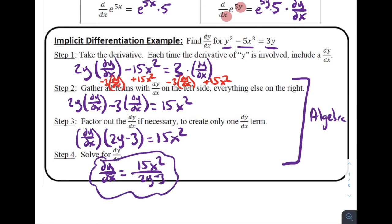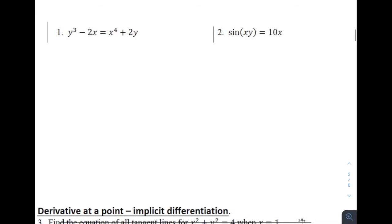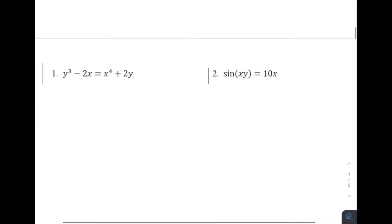That's our answer for this example. What did we just find? For this implicit function y squared minus 5x cubed equals 3y, if we want to find the derivative — the slope of the tangent line at a given point — we plug in both the x value and the y value into 15x squared divided by (2y minus 3). That is the derivative function for this implicit problem. Let's keep going — try these using this same four-step process if you'd like to pause.